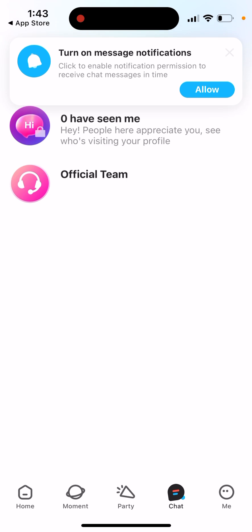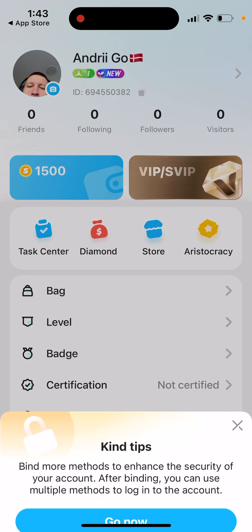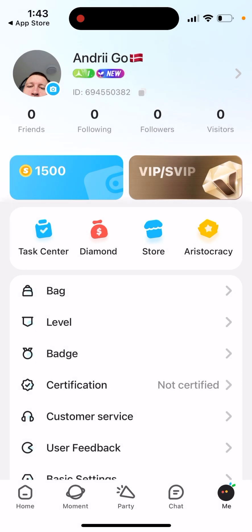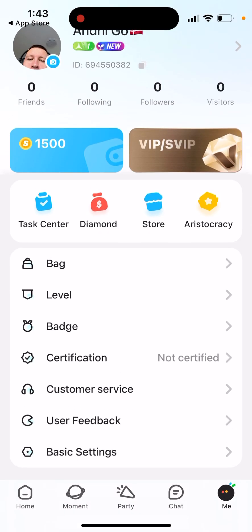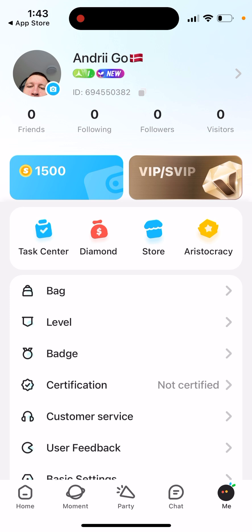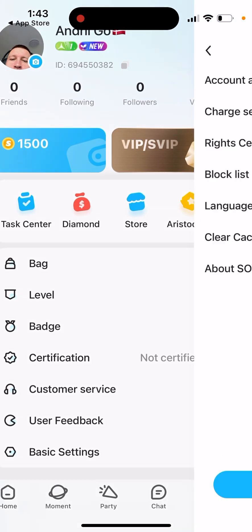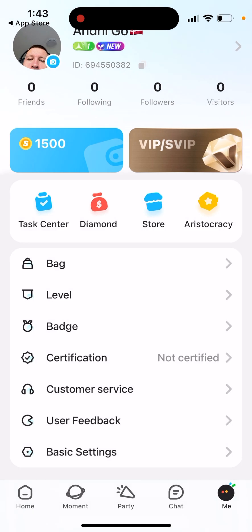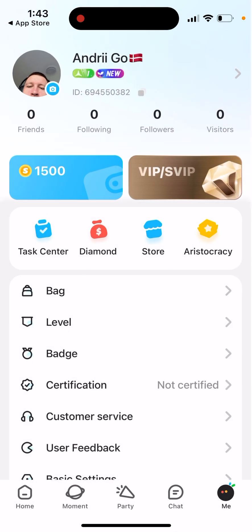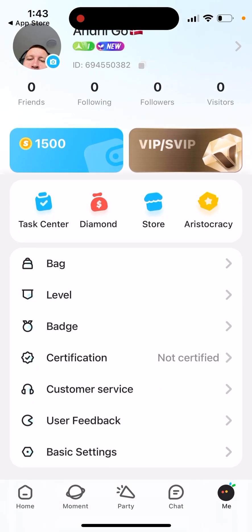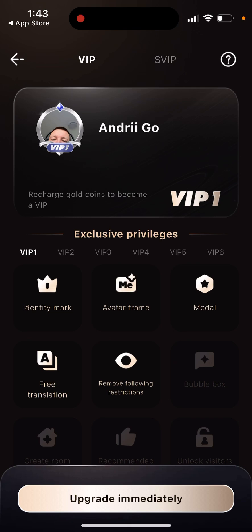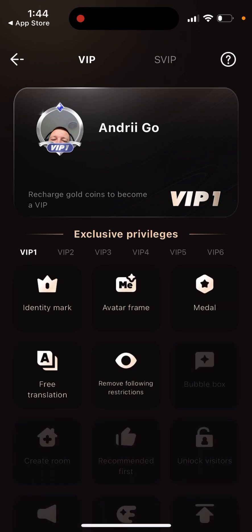You can get coins, and there are hundreds of apps like this. There are some basic settings, and here is your account. There are badges you can earn and bags, with a lot of gamification in this app. You can upgrade to VIP or Super VIP.